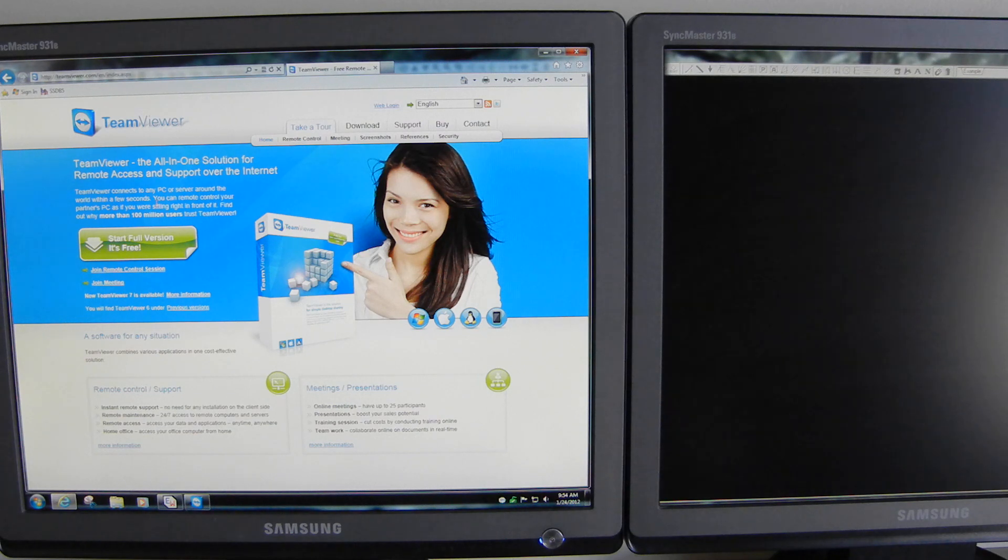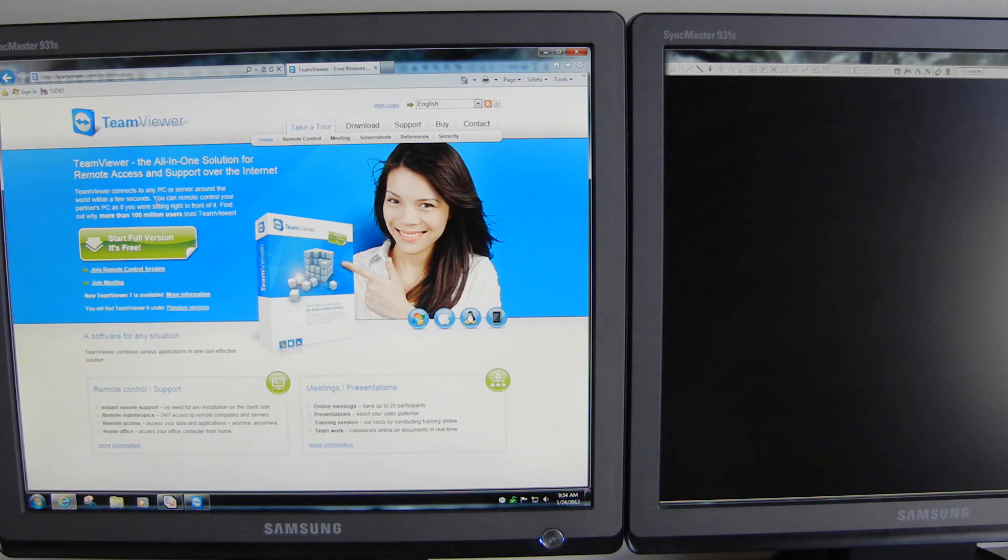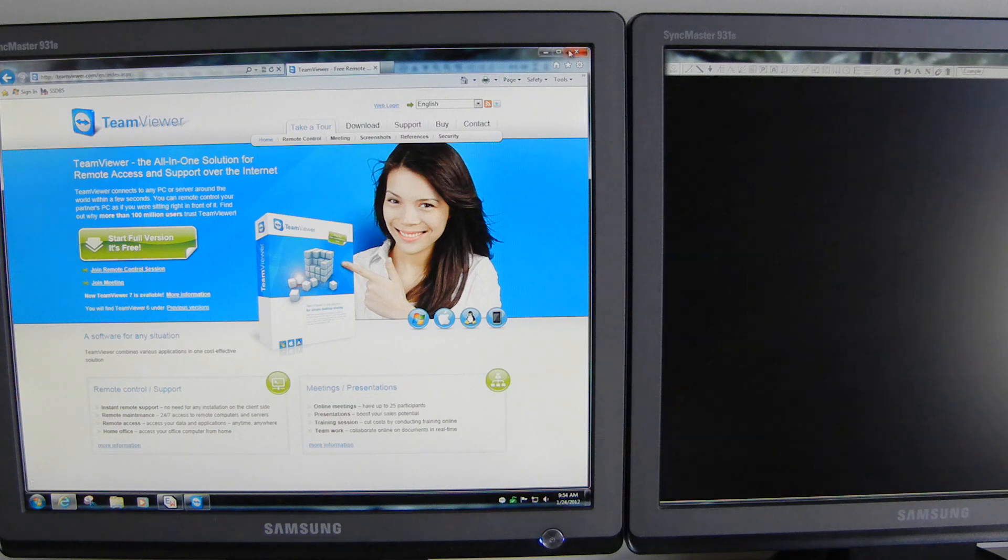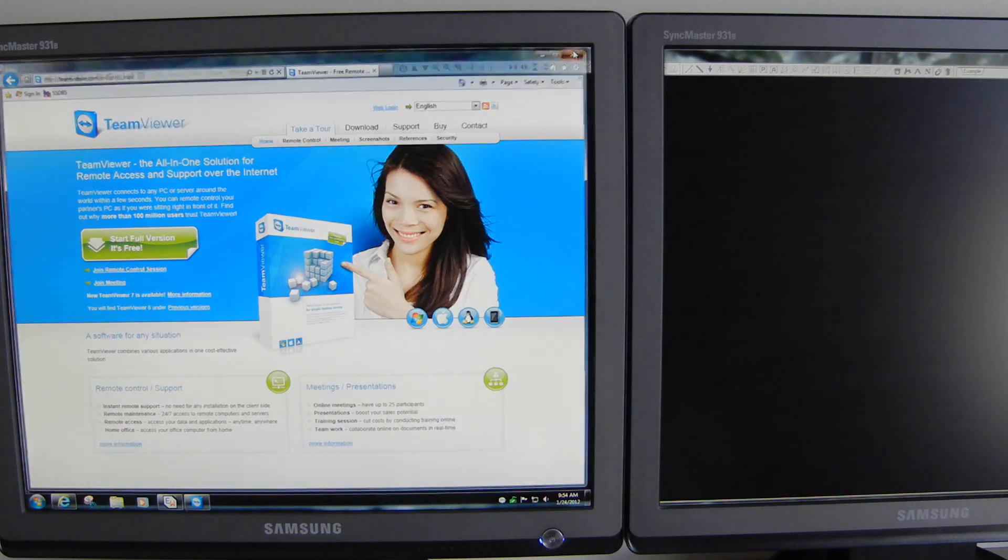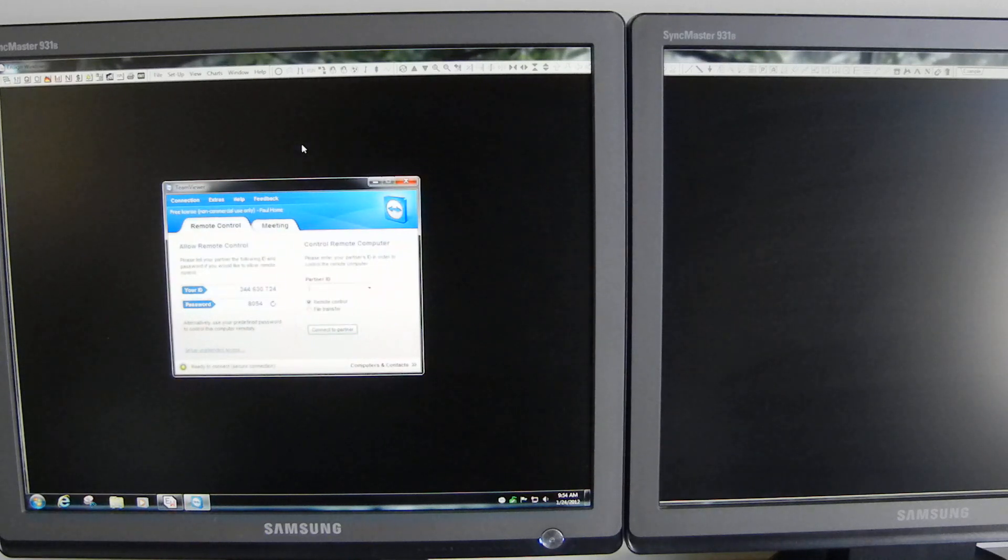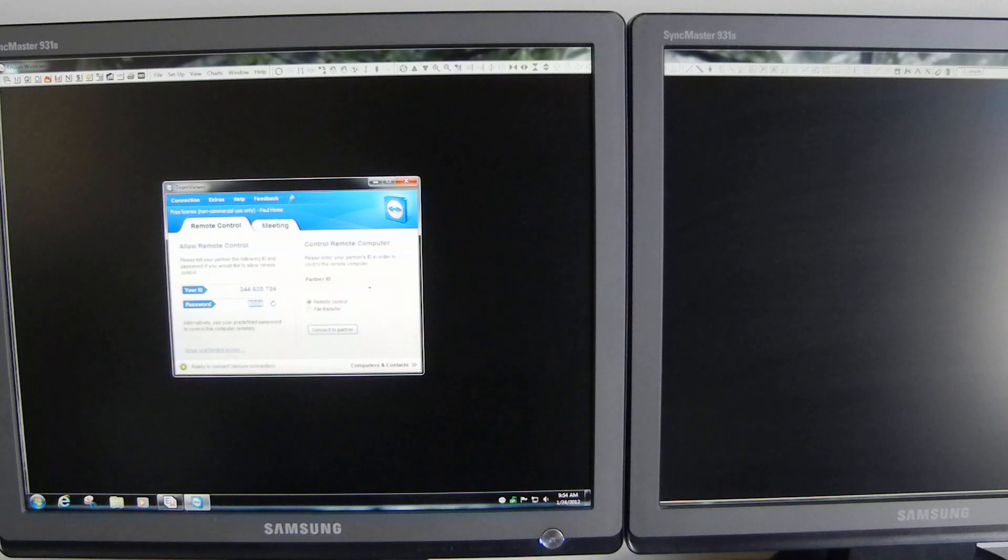The first step is to install a remote desktop program like TeamViewer on the desktop PC. You go to TeamViewer.com and click on start full version, it's free, then download and install it. Once installed, it opens up a little program that looks like this. It has your ID and a randomly generated password each time you open it.